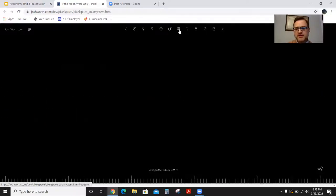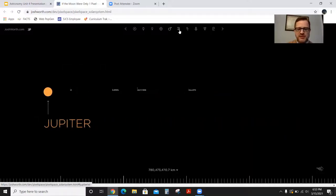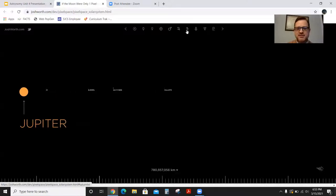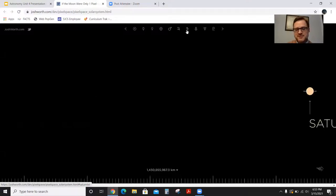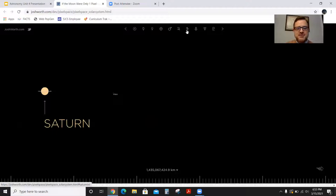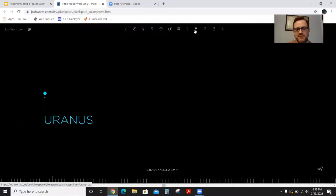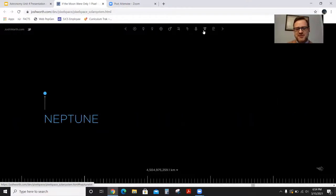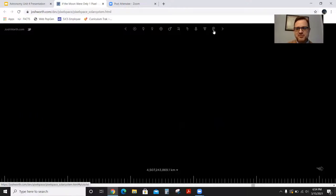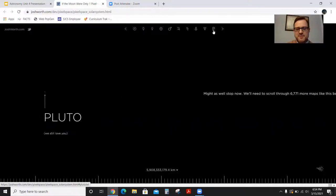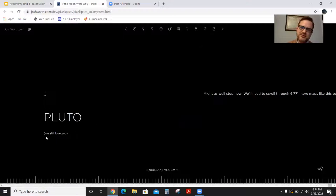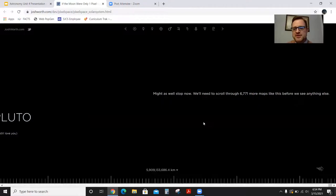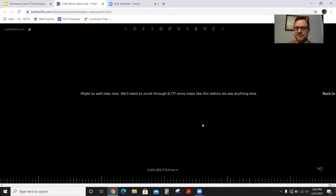Now we get to Jupiter and the four Galilean moons — 780 million kilometers, give or take. Saturn and its biggest moon Titan at about 1.4 billion kilometers. Uranus is close to 3 billion kilometers. Then Neptune at about 4.5 billion kilometers. And lastly this model includes Pluto — upwards of 6 billion kilometers. Pluto, we still love you — you might not be a planet, but Pluto hasn't changed. We just changed how we classify it.